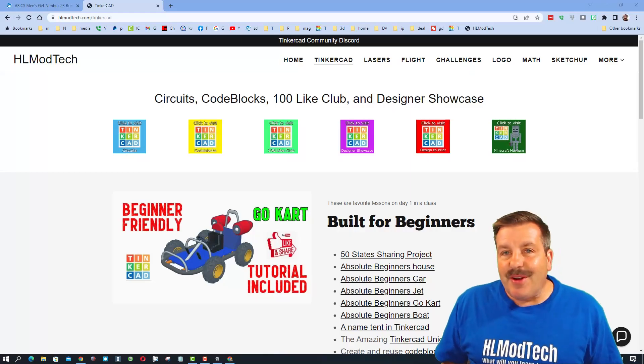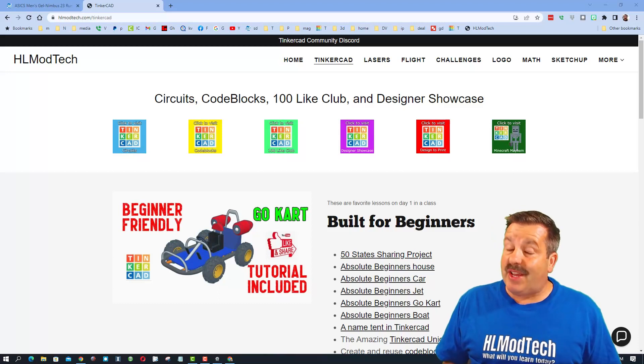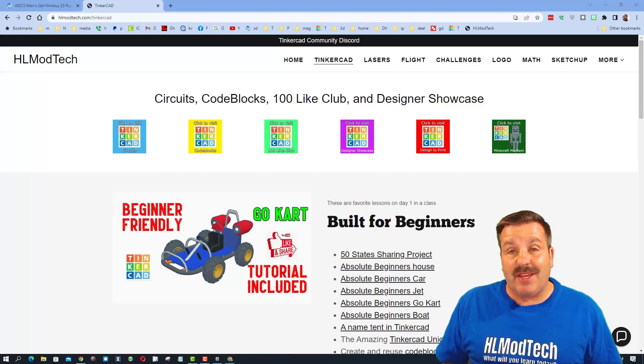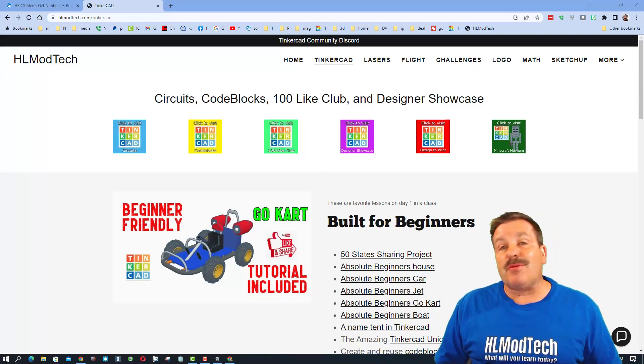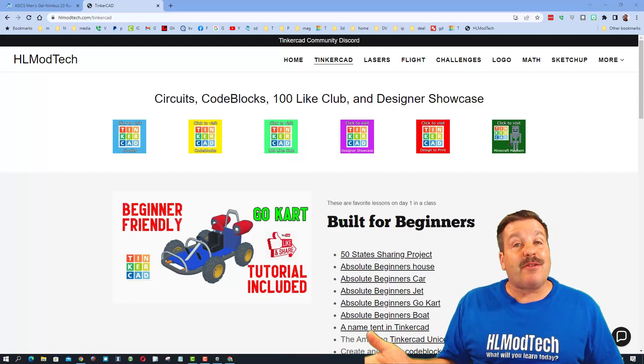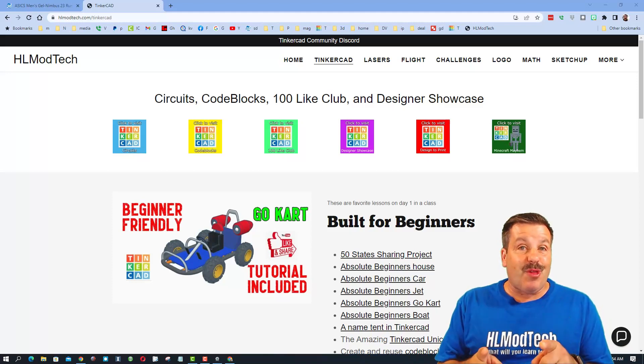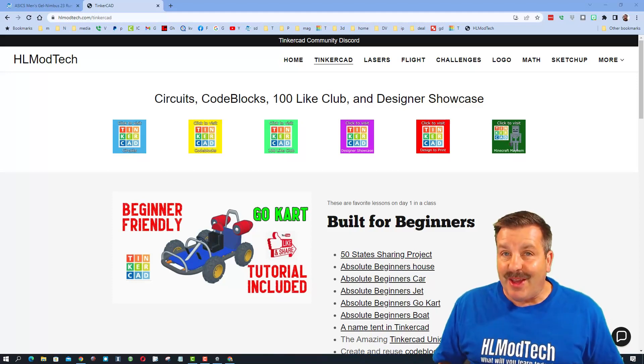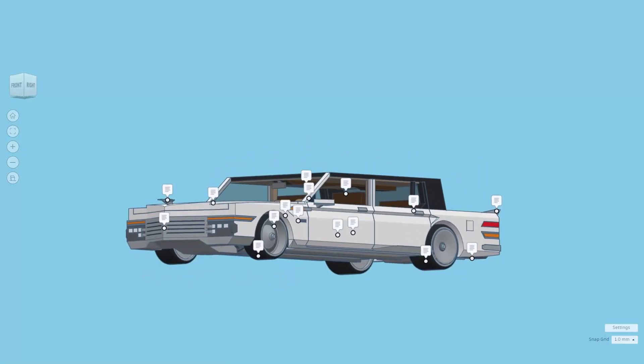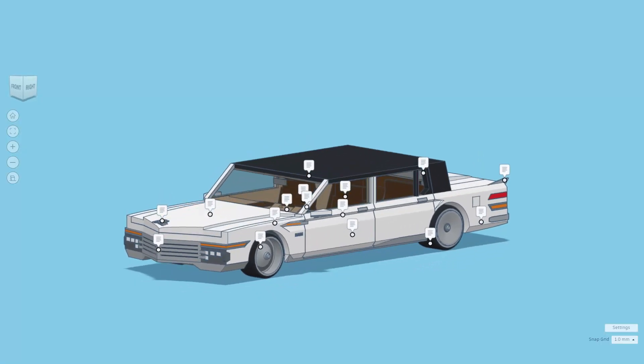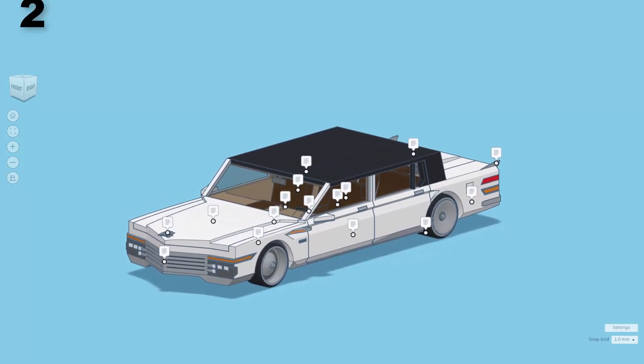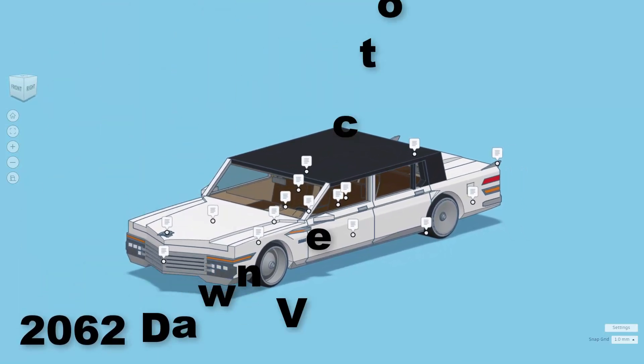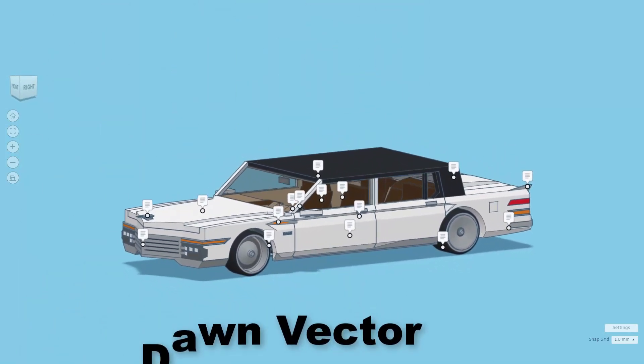Good day friends and welcome to another episode of TinkerCAD TV. Once again friends, these episodes are designed to entertain and inspire, so let's get cracking. Today it is my pleasure to show you the 2062 Dawn Vector.